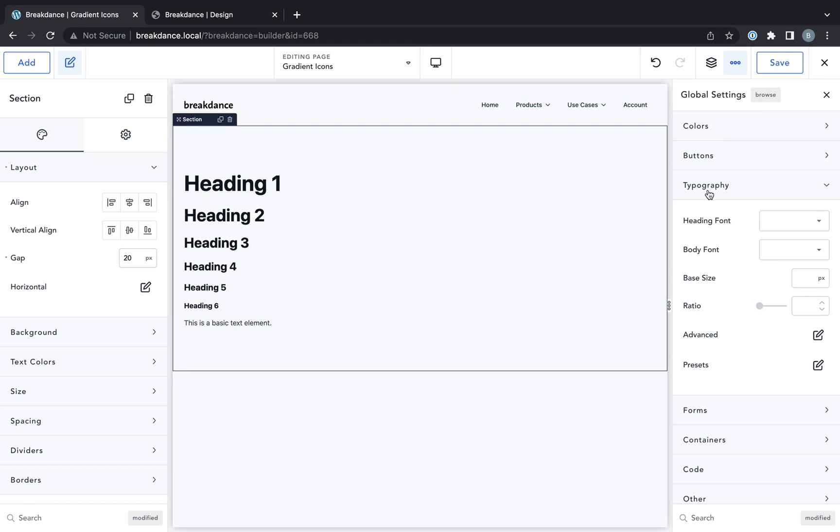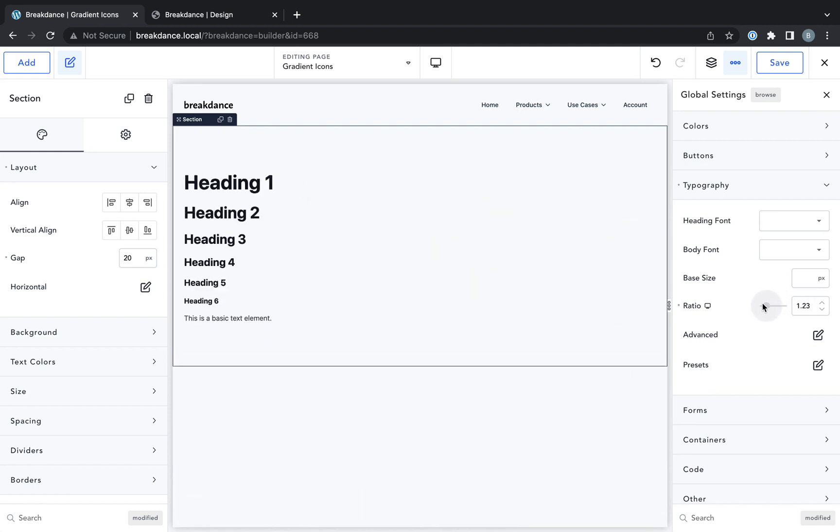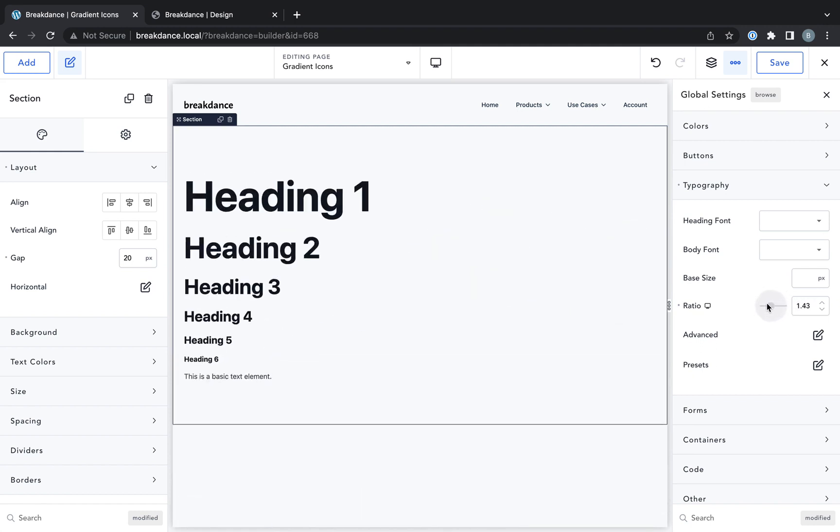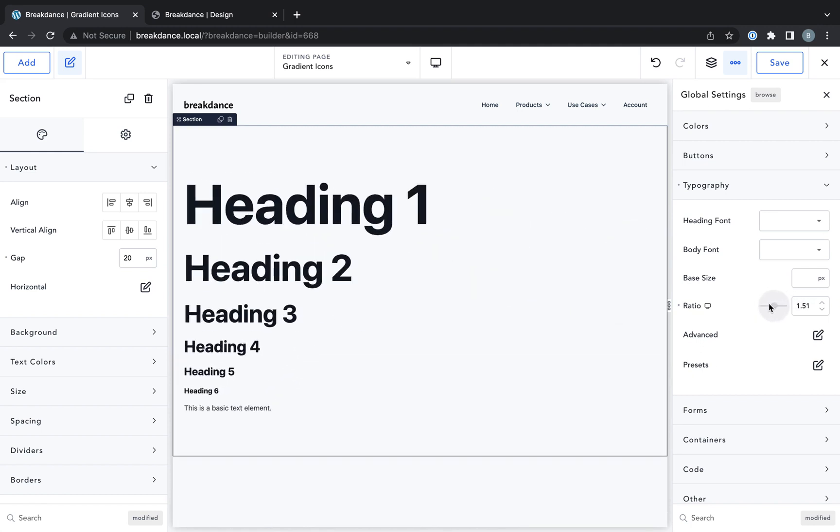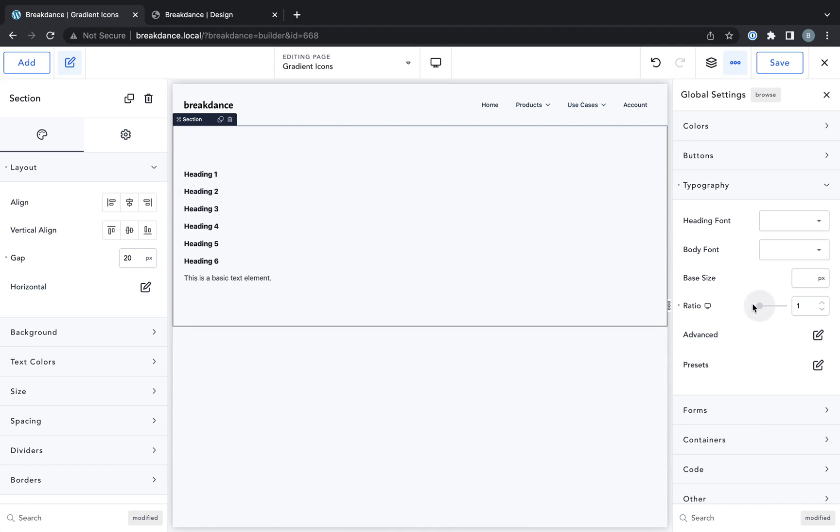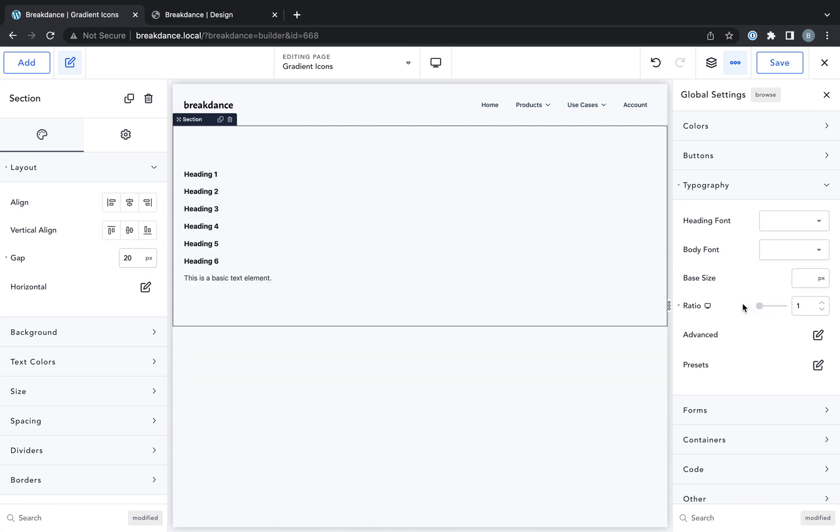And I'm going to go into ratio control. Ratio controls how much bigger heading 1 is than heading 6. So if I set a ratio of 1, you'll see that heading 1 is exactly the same size as heading 6 in the body text.